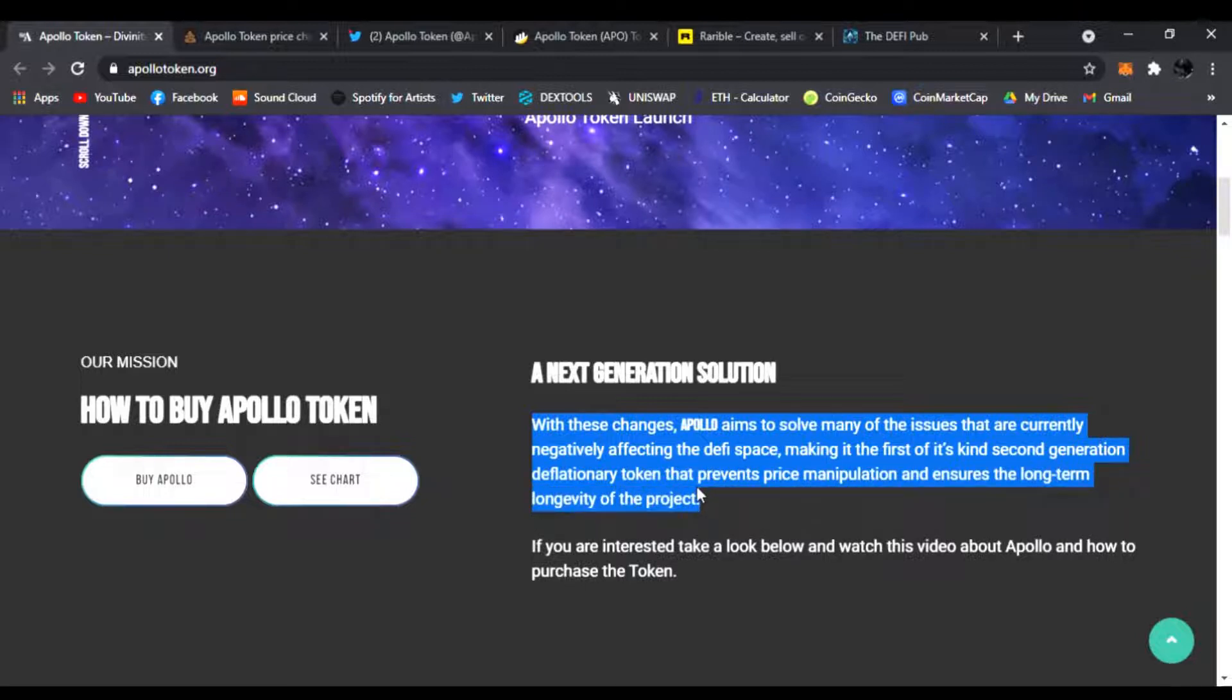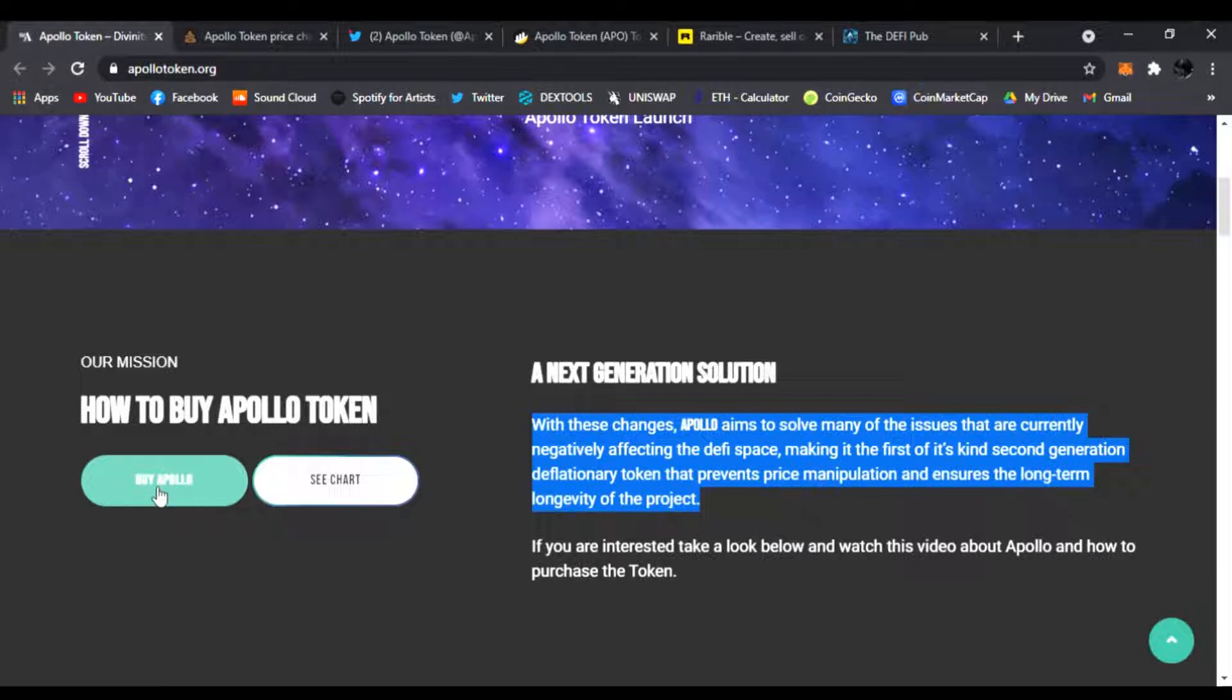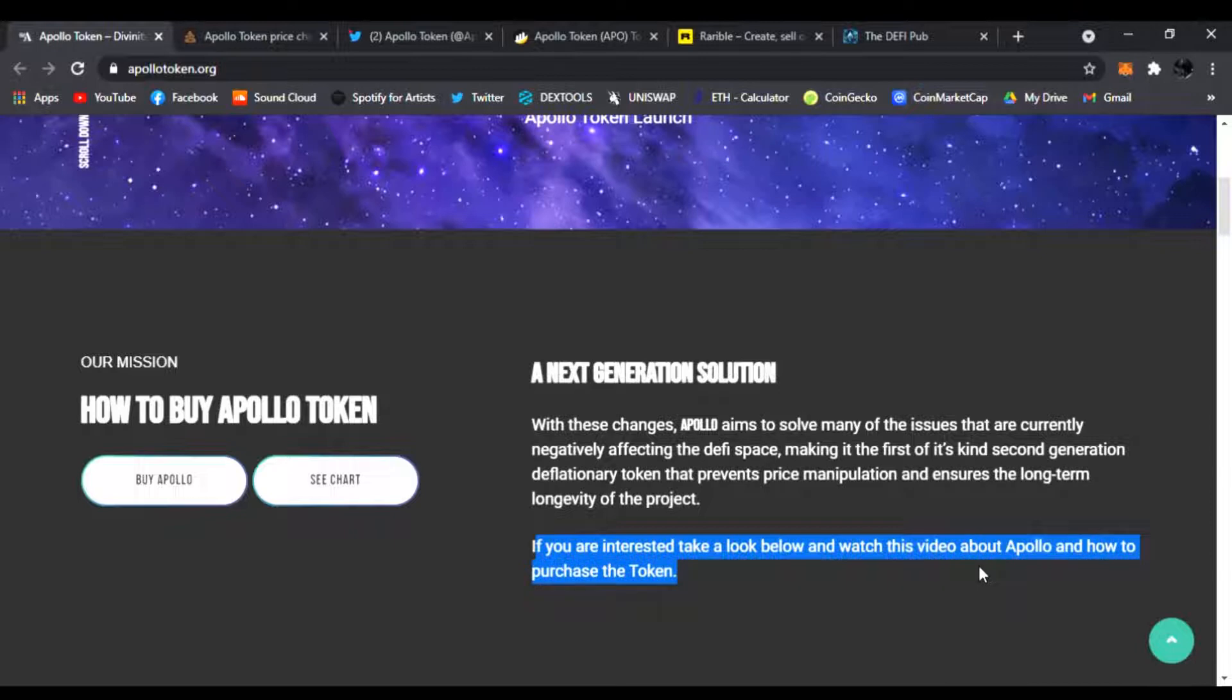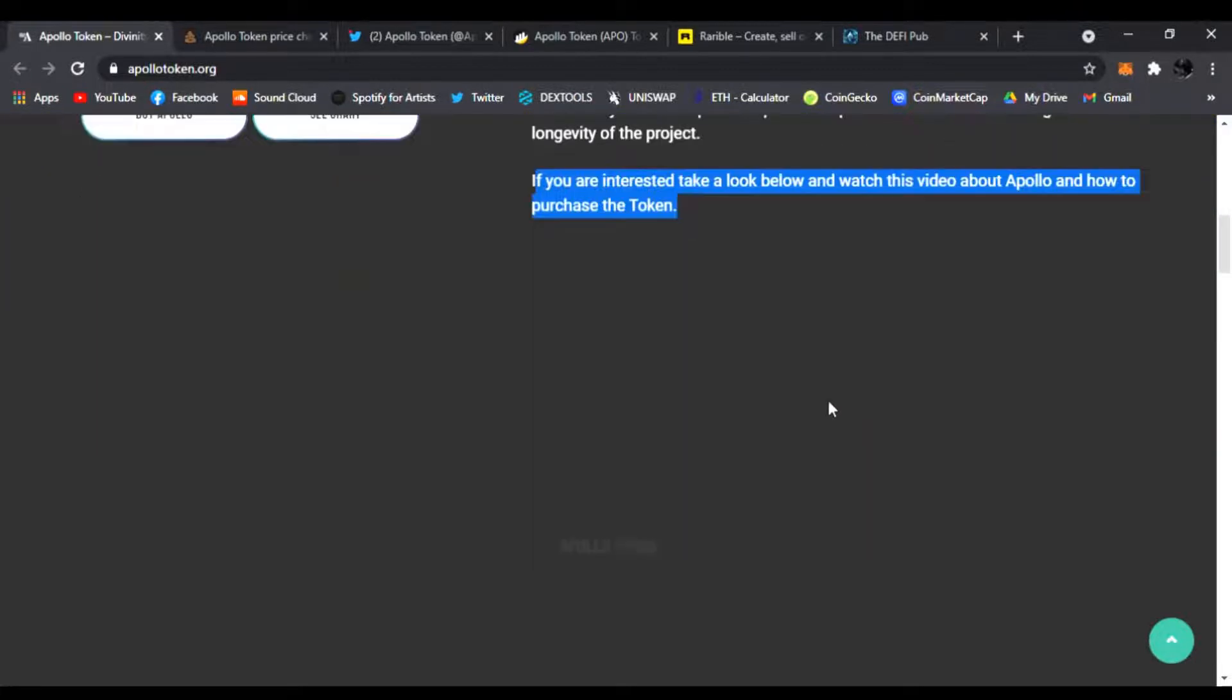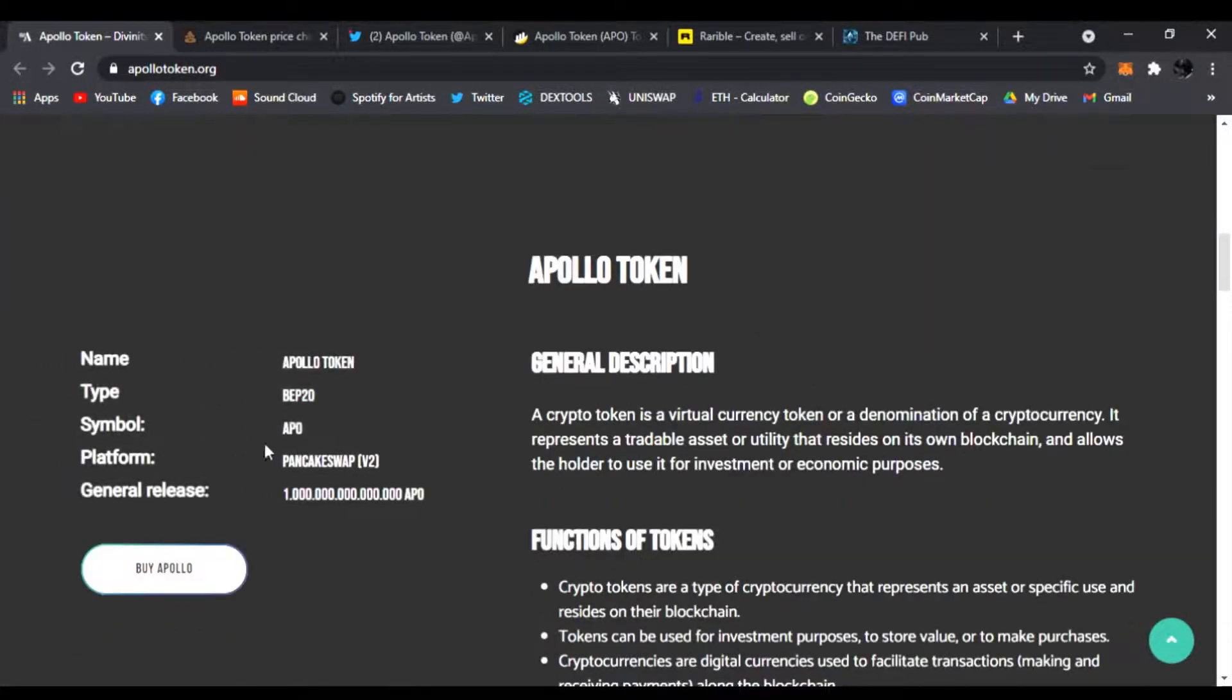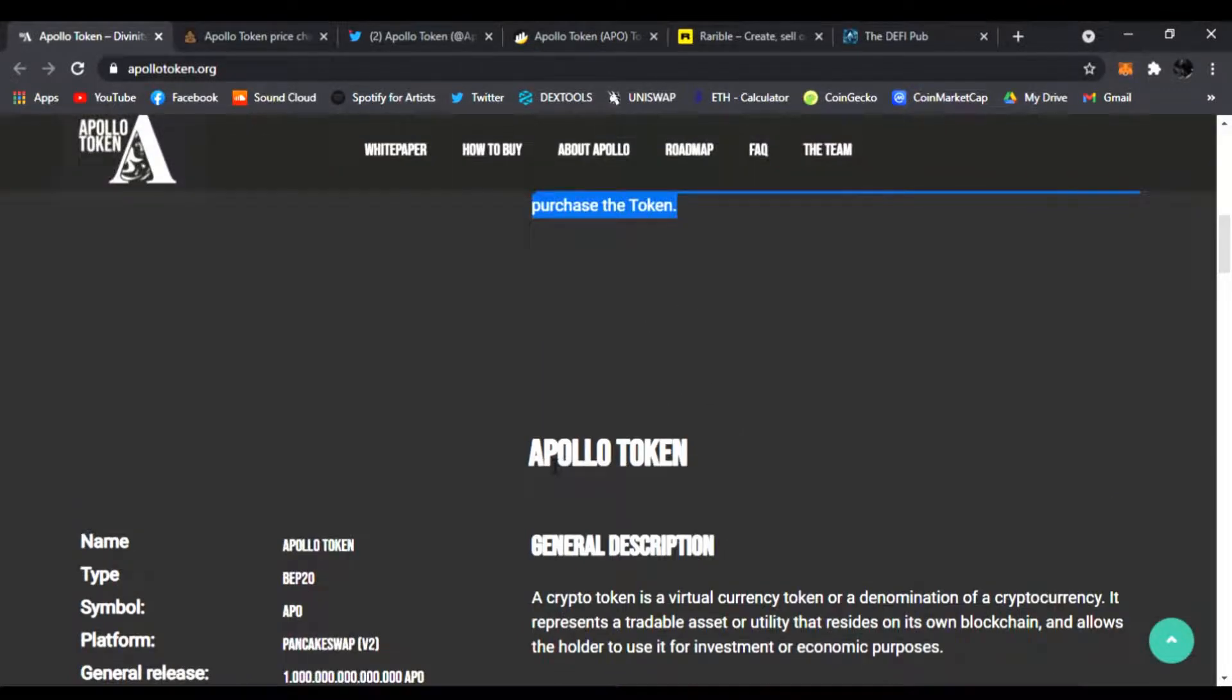You know guys, I love me some deflationary tokens and this one's going to be huge. This is the mission. You can buy it right now. If you are interested, take a look below and watch this video about Apollo and how to purchase the token. If you guys go to the website link down below, it will have a video where you can watch it as well.